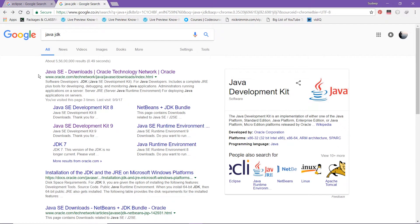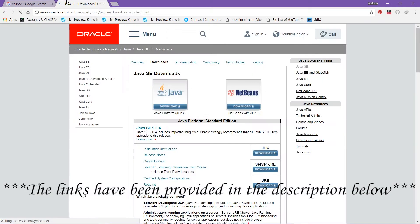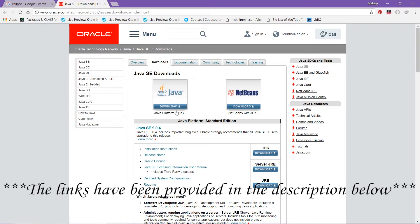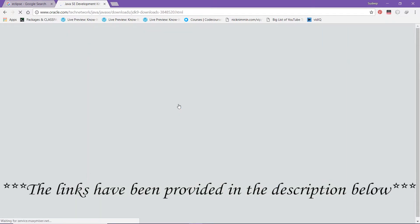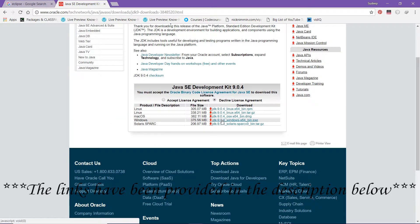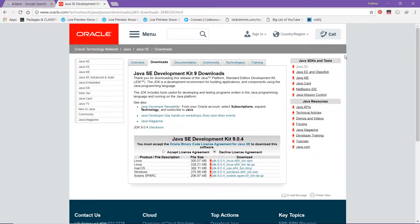Type Java JDK in the browser. The first result is the official link, so click on it. From the given set of links, click on the first one — Java Platform JDK 9 — to download Java JDK. Now select the operating system that you have and click on the required option. If you don't know how to do this, I'll drop a card and you can see that by clicking on the annotation icon. If you have any issues, you can ask me in the comment section below.